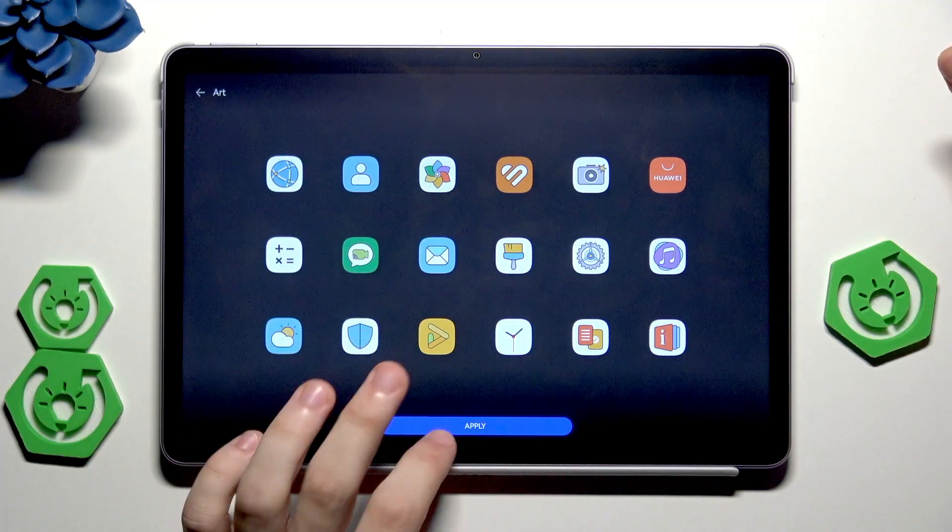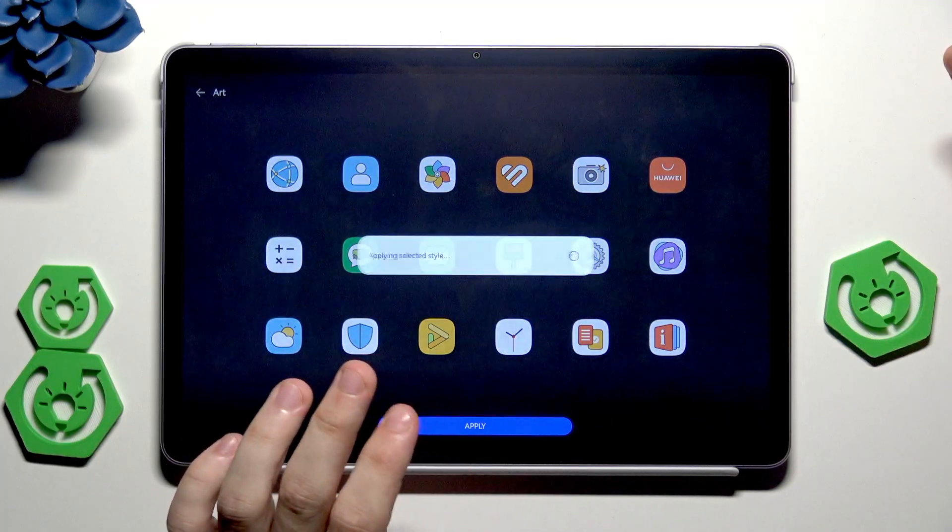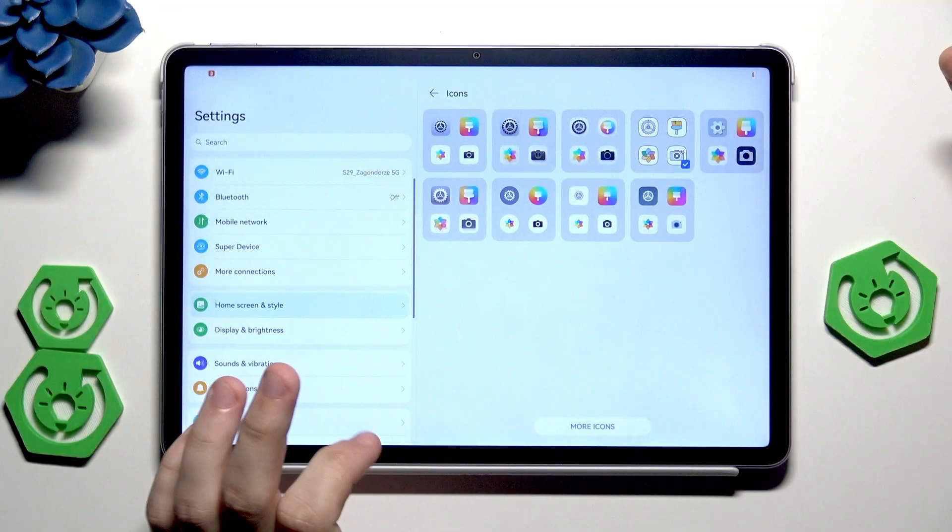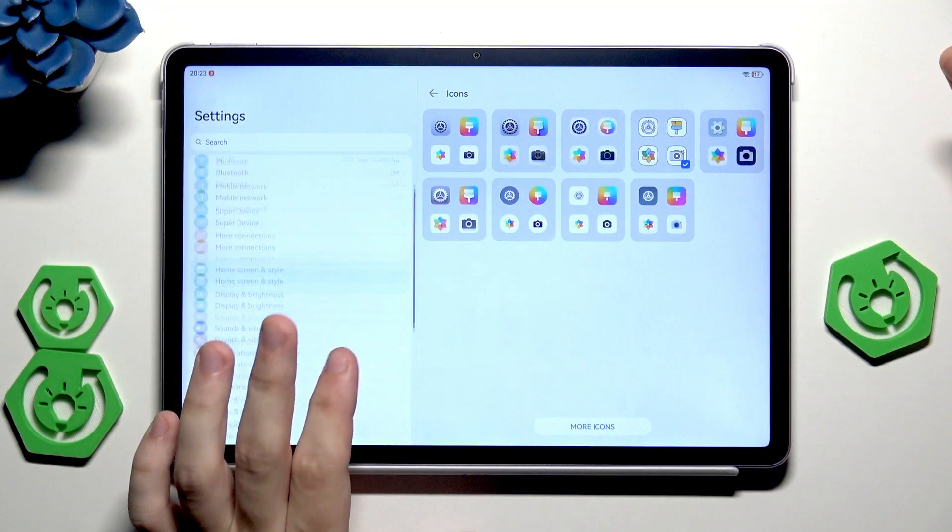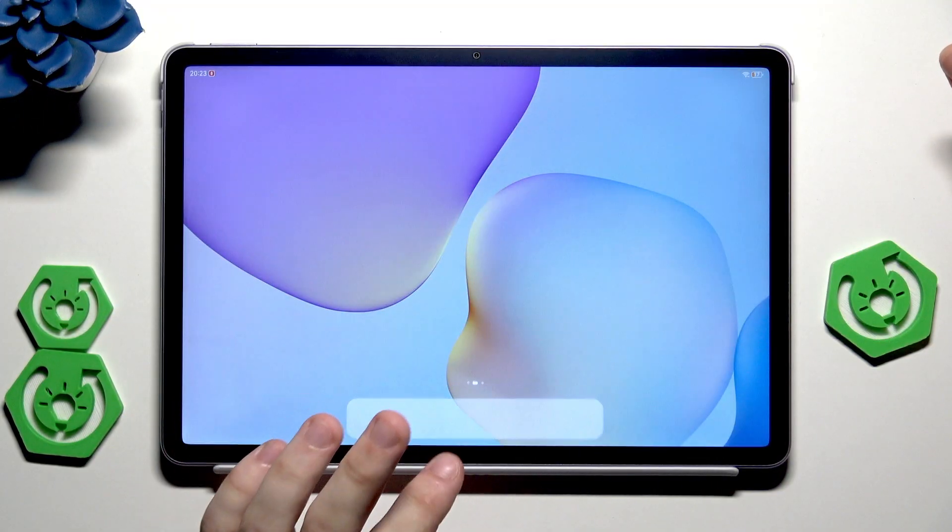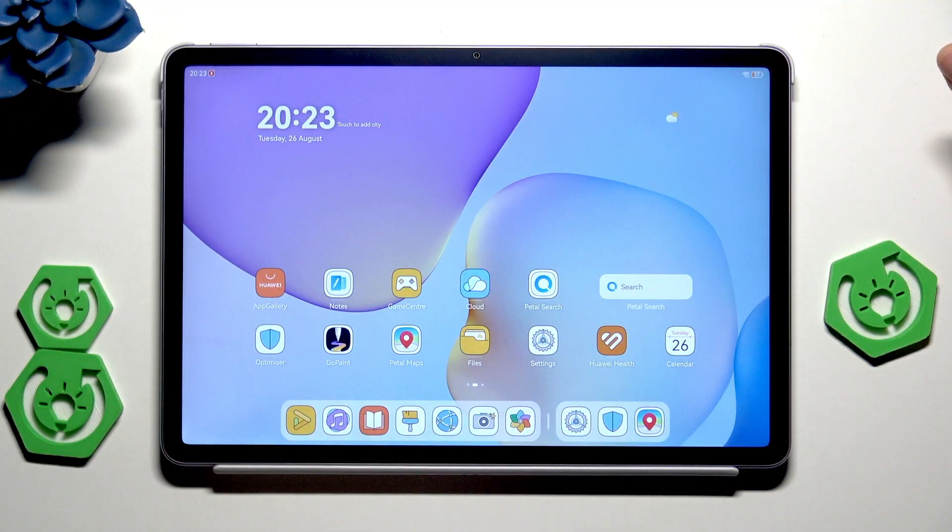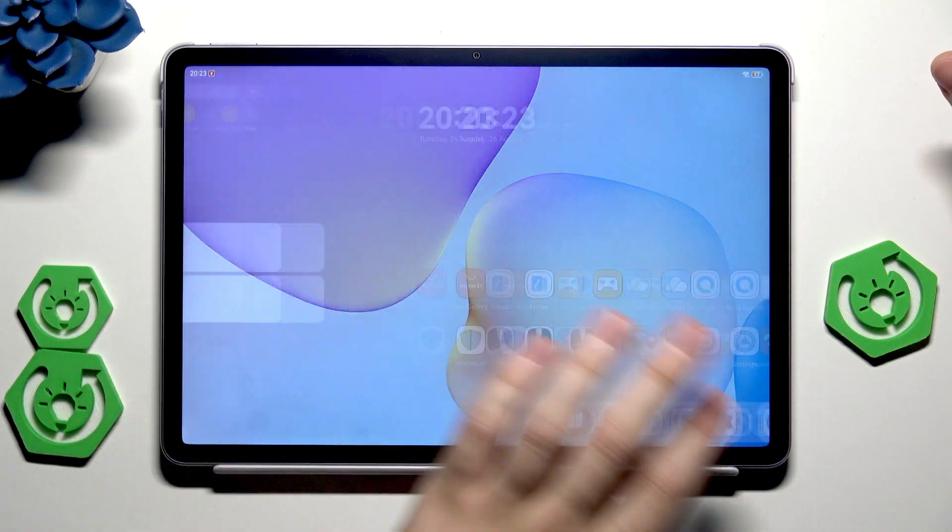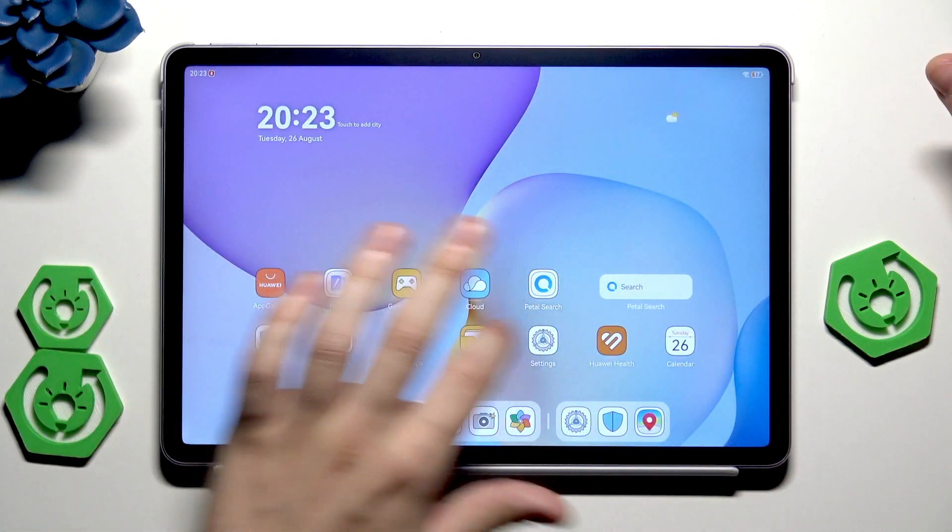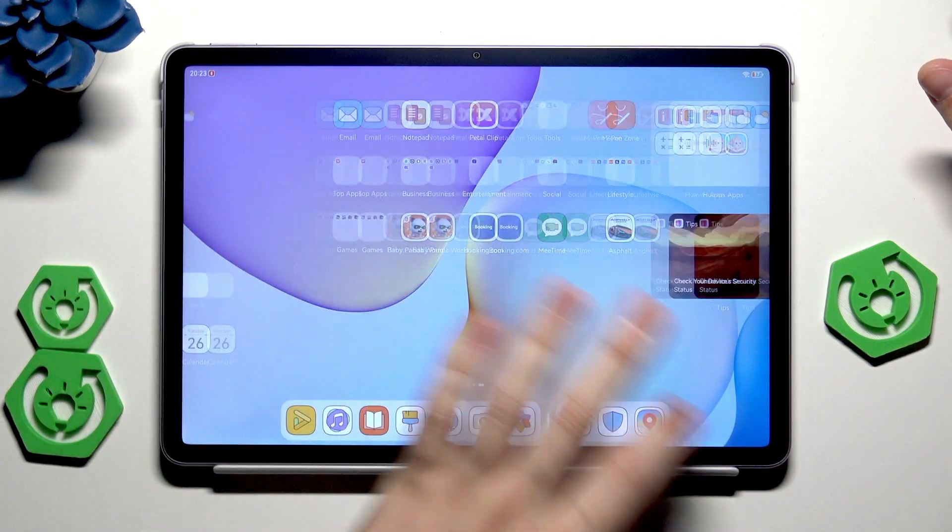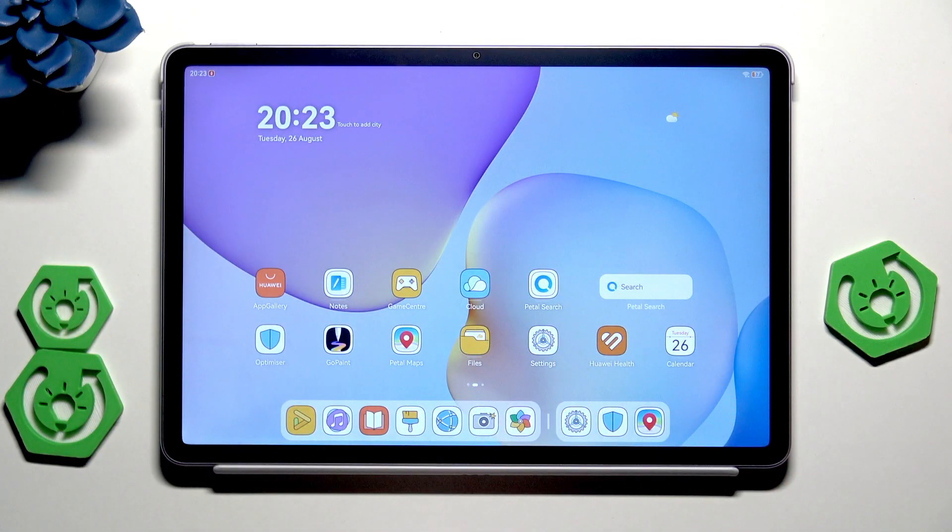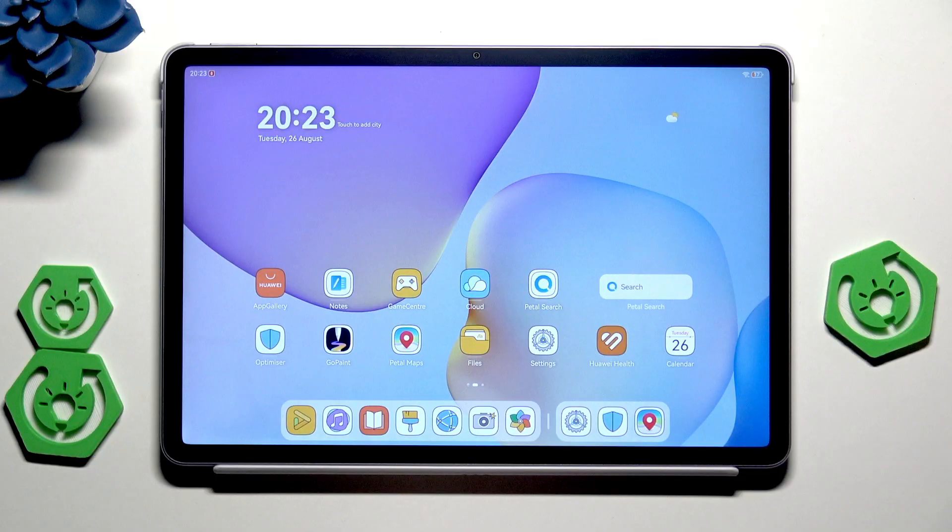Hit on apply and now it has been set. I'll open up the home screen to show that everything has been changed. Now we have this style of our icons.